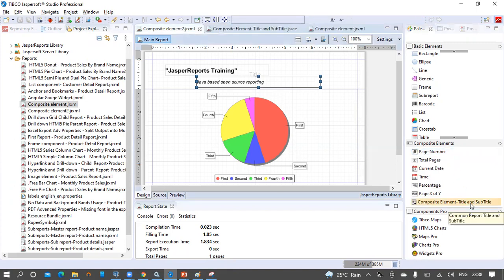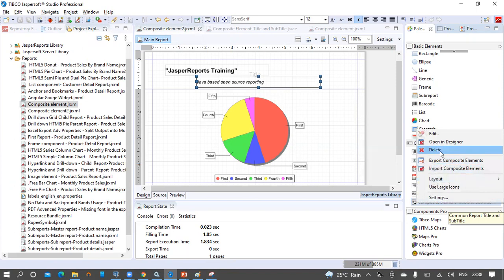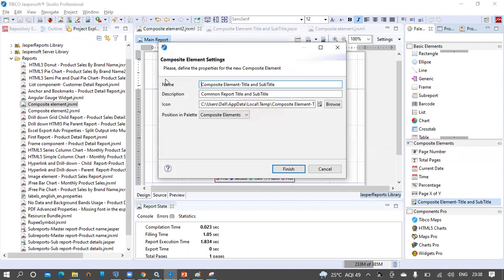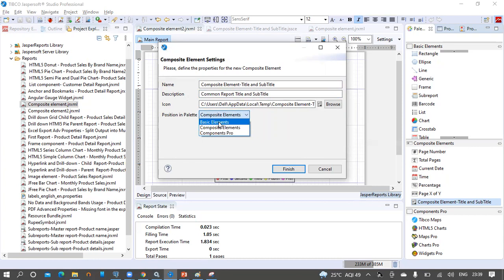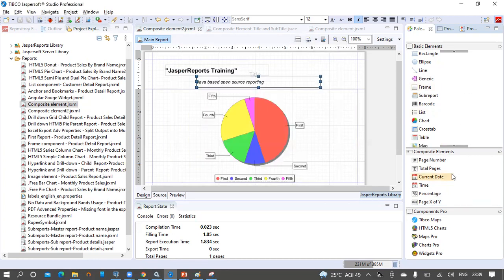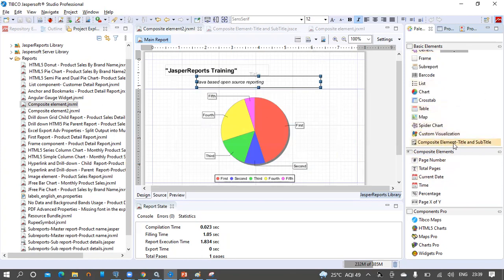If we don't want a composite element anymore, we can delete it by right-clicking on it and clicking Delete. We can also edit it — rename it, change the description, change the icon, and change the position in the palette. For example, if we want to keep it in the Basic Elements section, we click on Basic Elements and then Finish. Now we can see the composite element in the Basic Elements section. This is how we can work with composite elements in the studio.